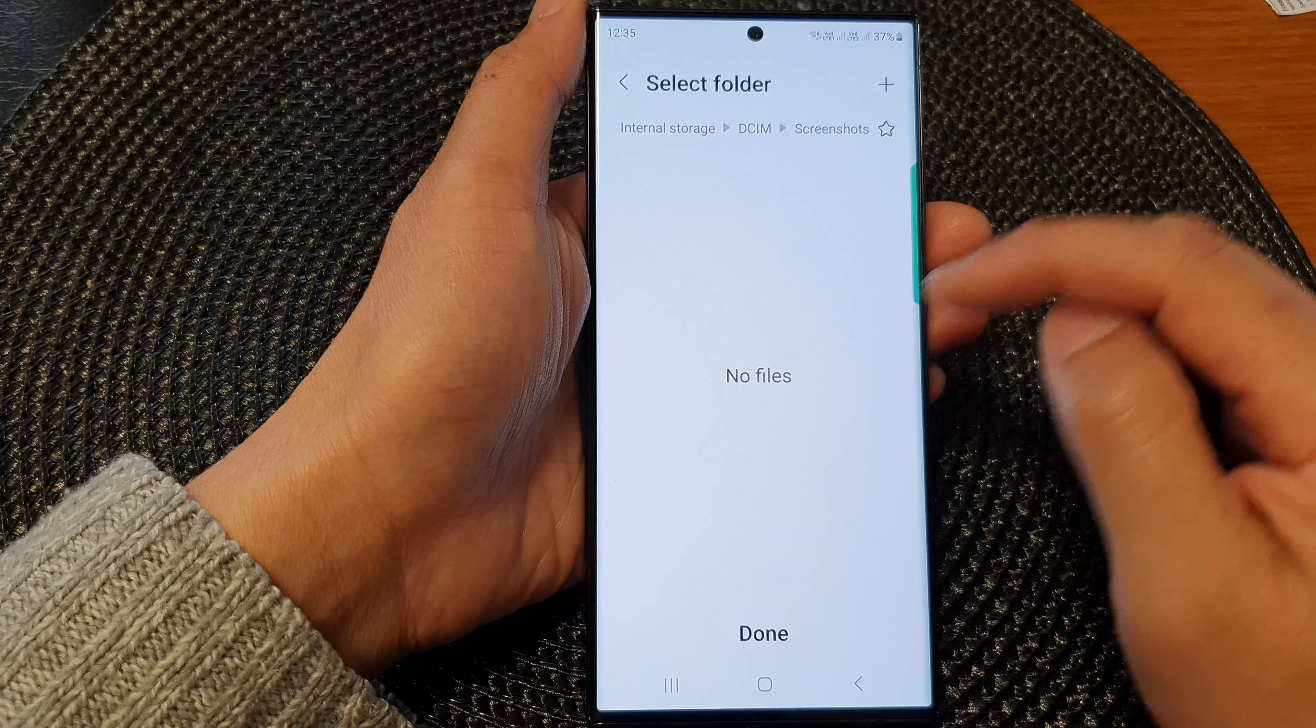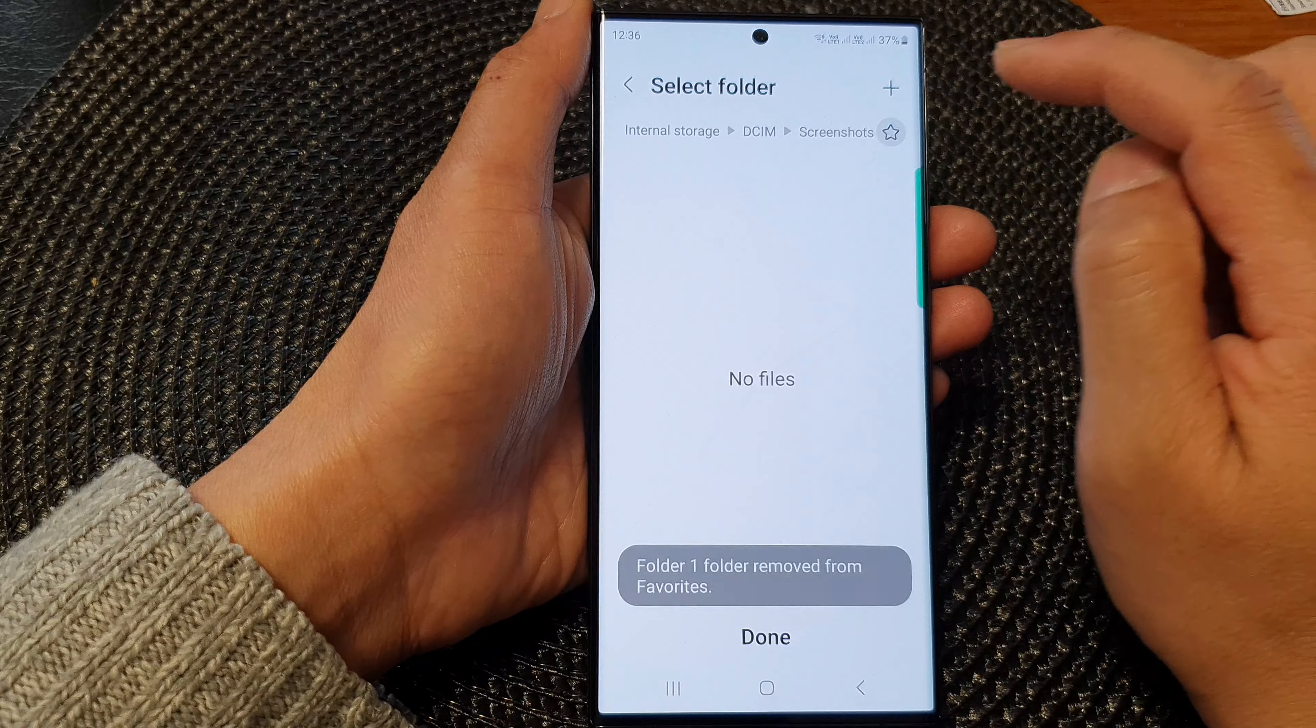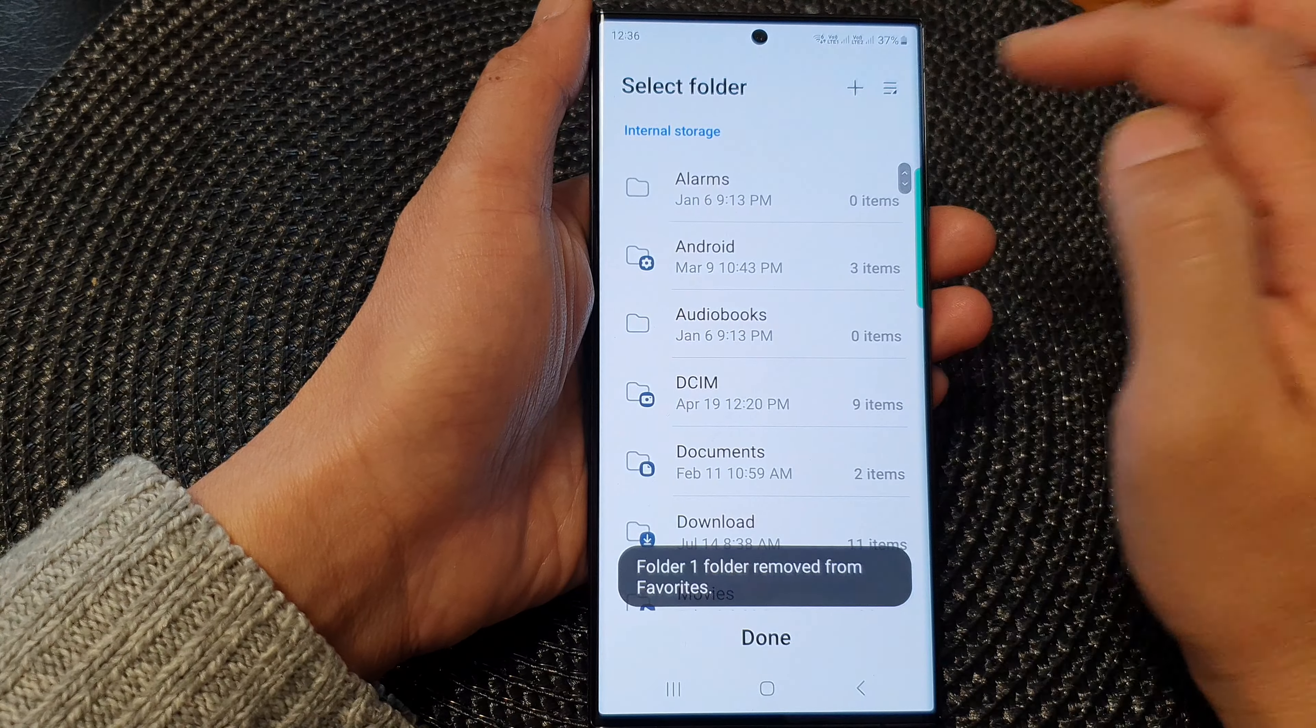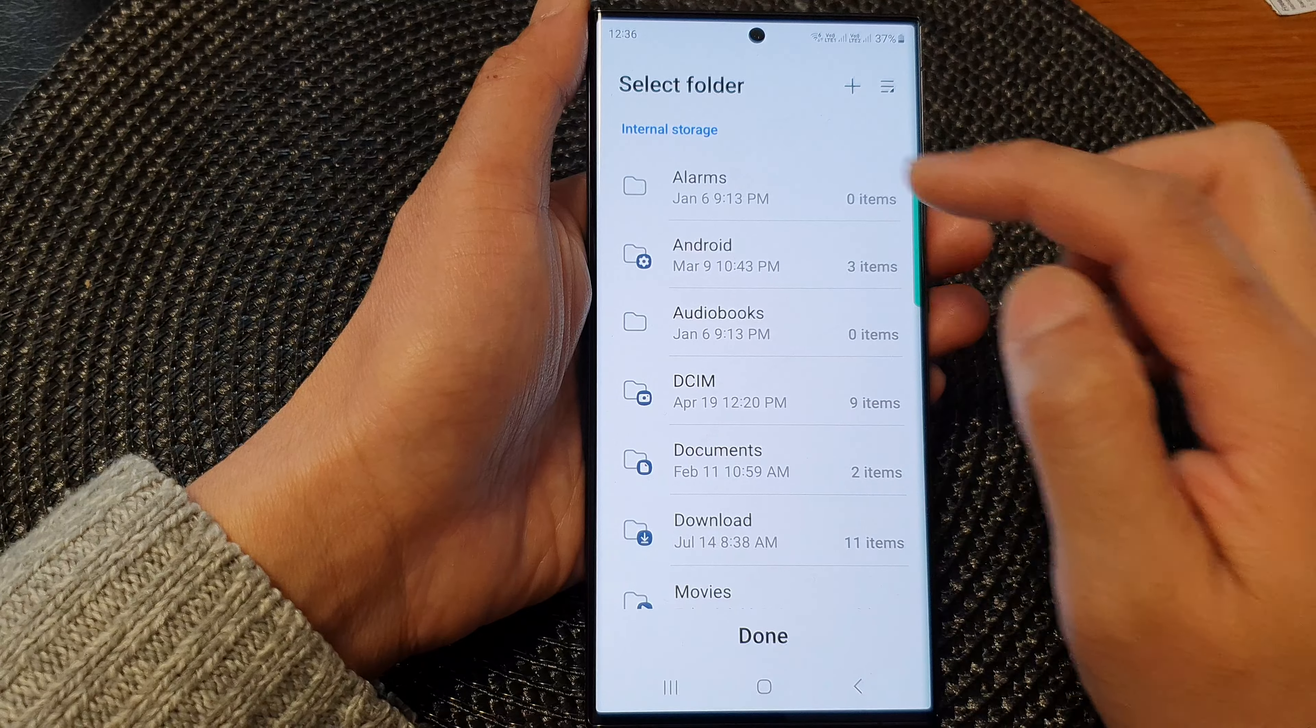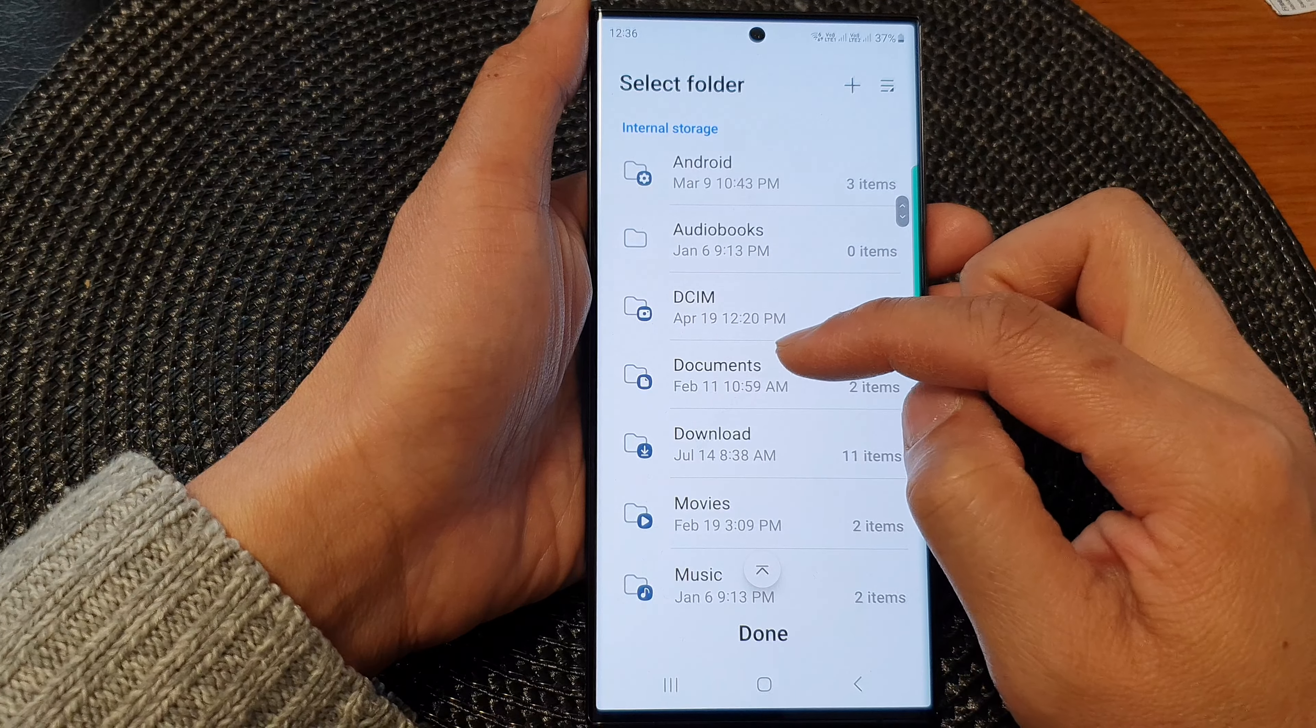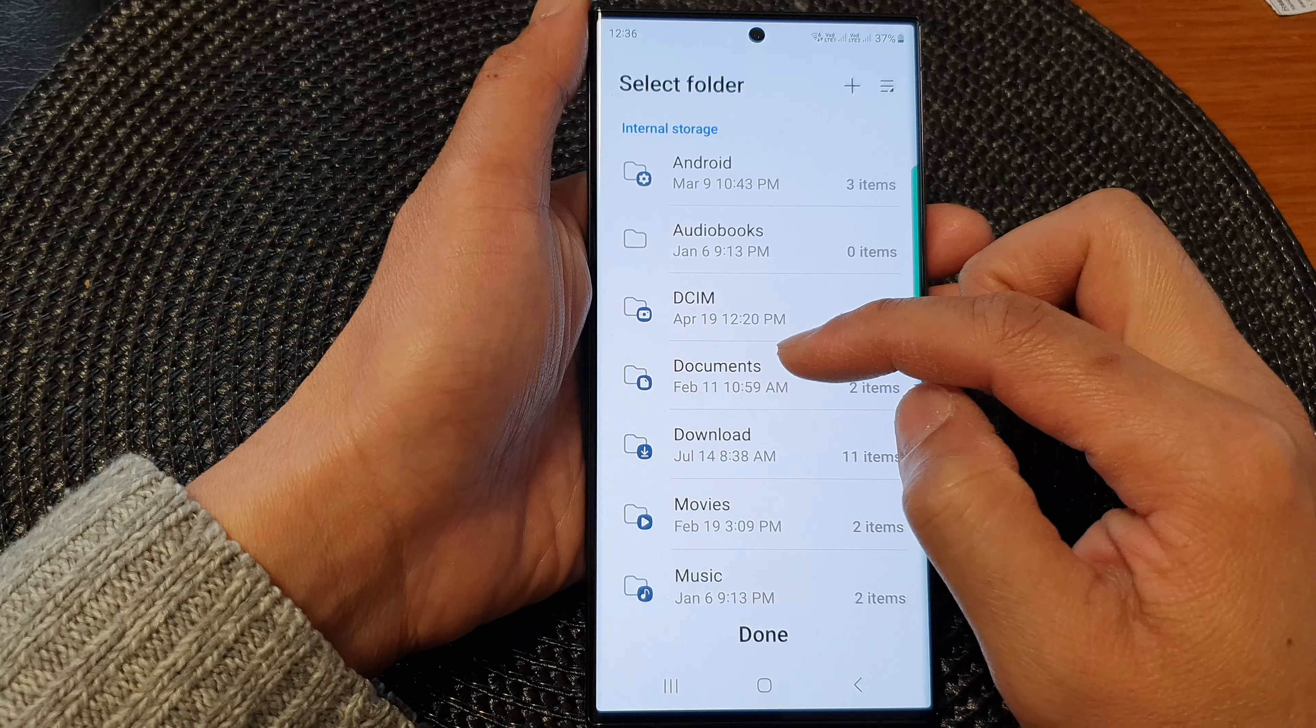You can tap on the favorite icon to save your screenshots in favorite. You can also tap on the back key here to internal storage. And from the root directory, you can navigate to where you want to save your screenshots.